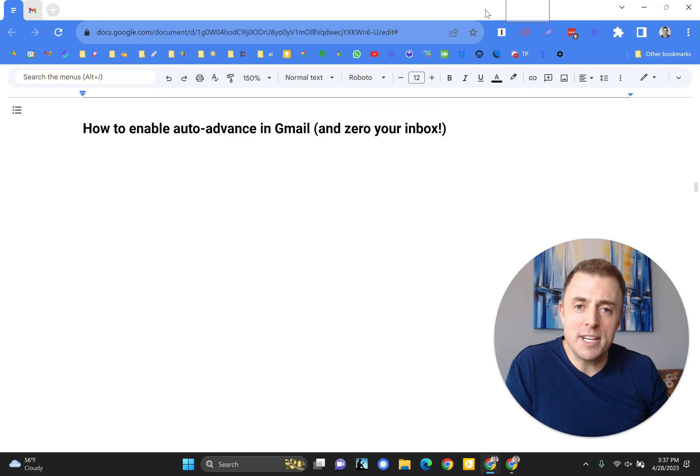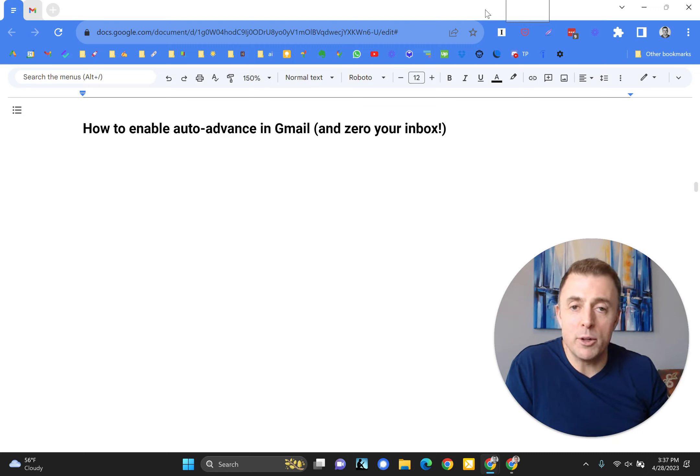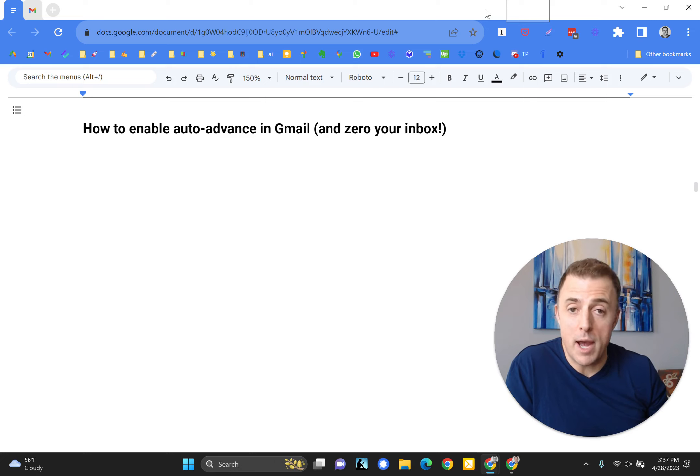Hi, my name is Josh Evilsizer and today I'm going to show you how to enable auto-advance in Gmail to zero your inbox.